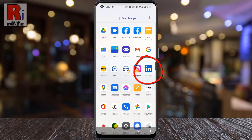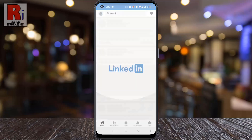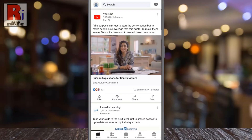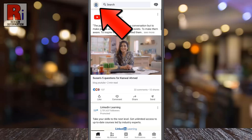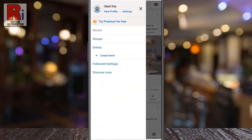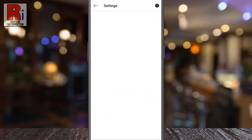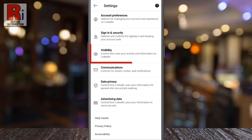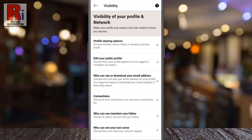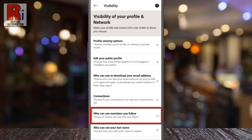To begin, open the LinkedIn app on your phone. Tap on your profile icon from the top left corner — a new menu will appear. From the left, tap on Settings, then go to Visibility. Here you will find who can see members you follow.